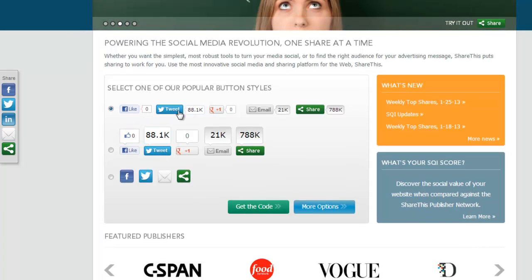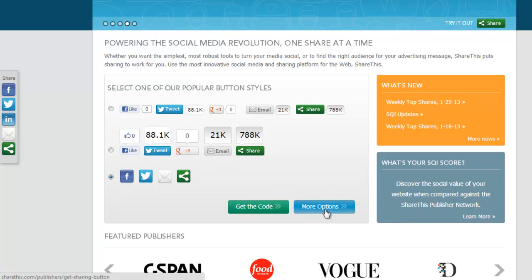I did it earlier, so what you can do is you can basically pick one of the popular button styles—whichever one you want. So I'm going to go for that one, and more options.